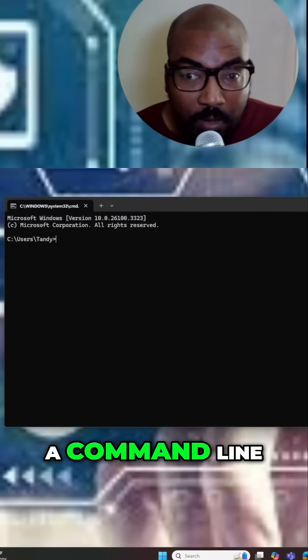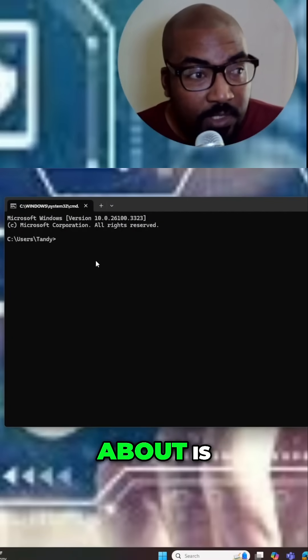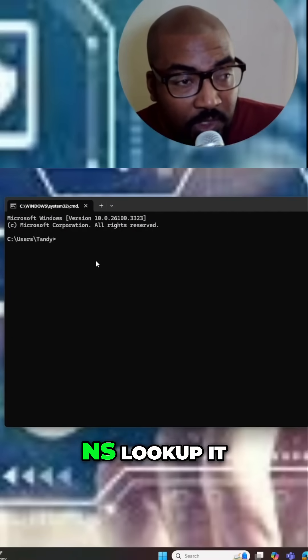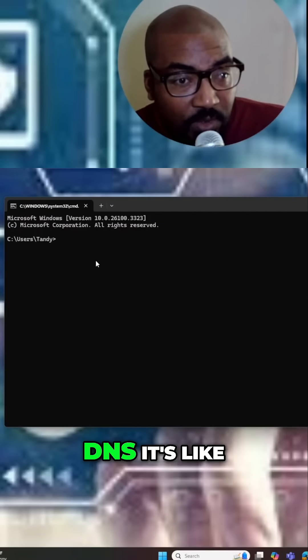We're going to open up a command line right now and the command we're talking about is nslookup. It resolves DNS, it's like the phone book of the internet. So what you're going to do is you're going to type in nslookup.